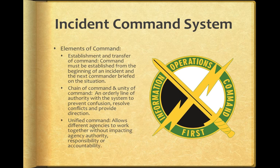A unified command allows different agencies to work together without impacting agency authority, responsibility, or accountability.